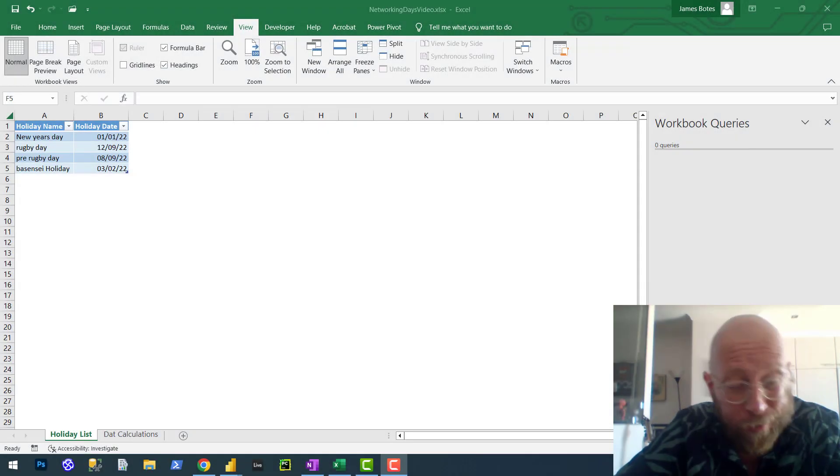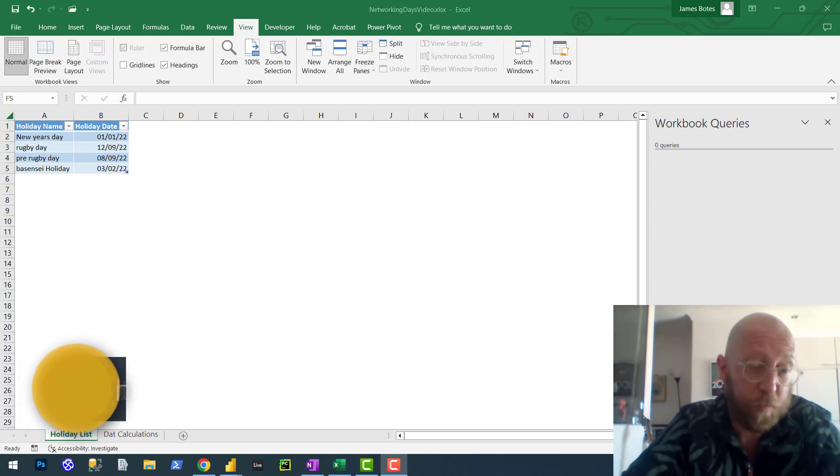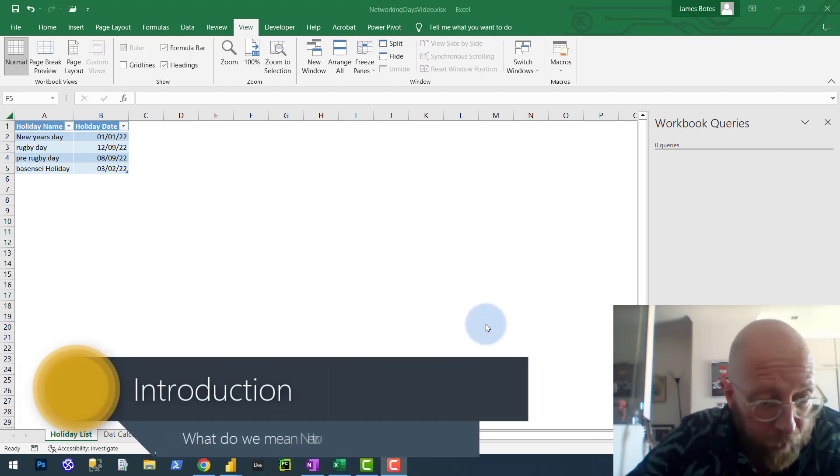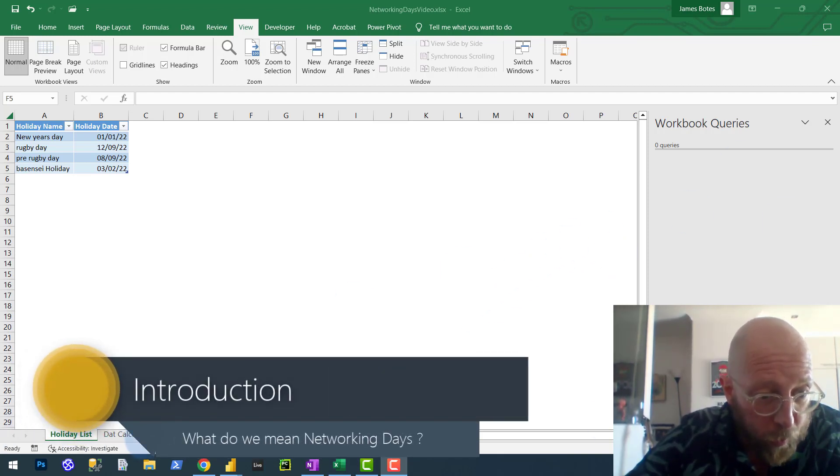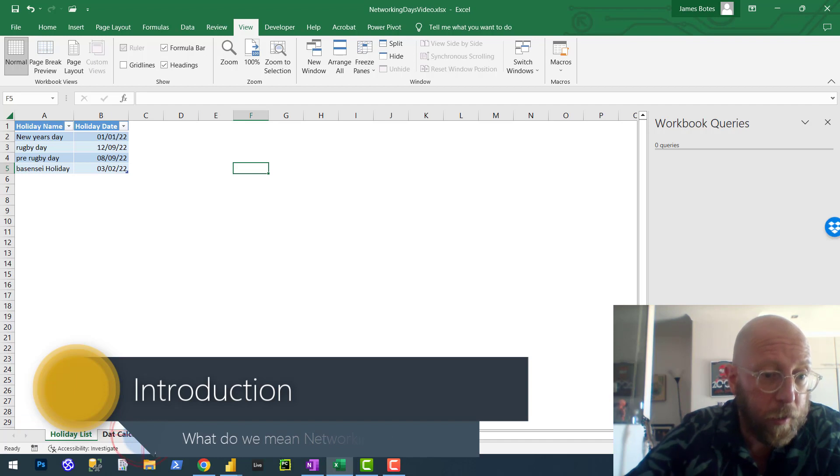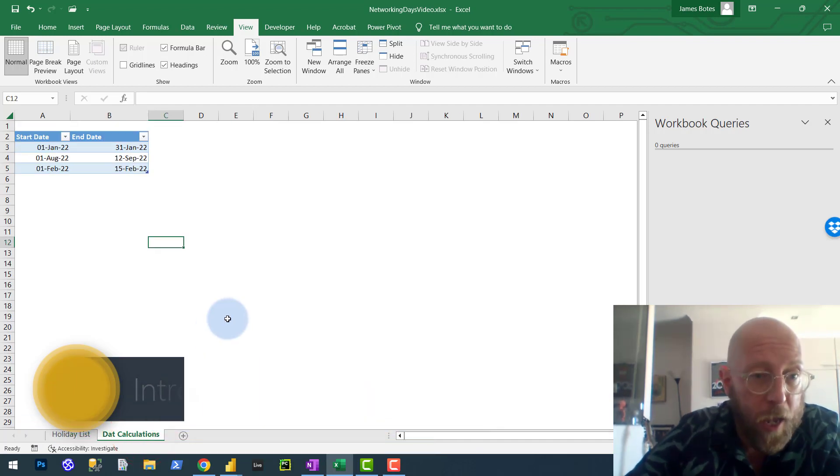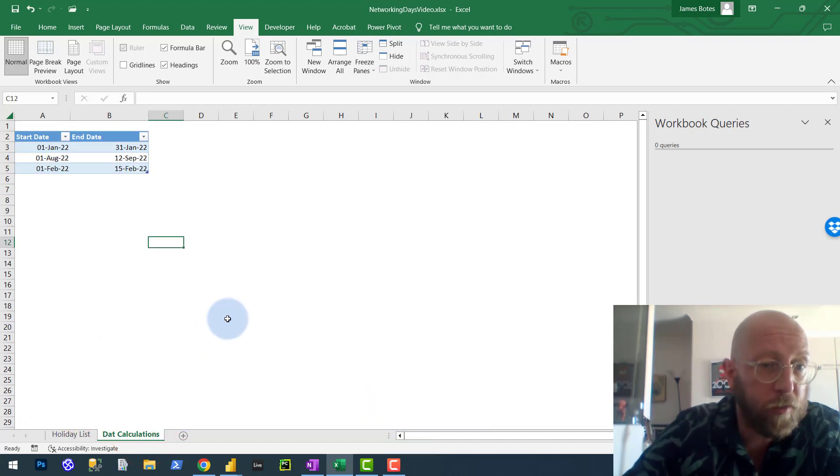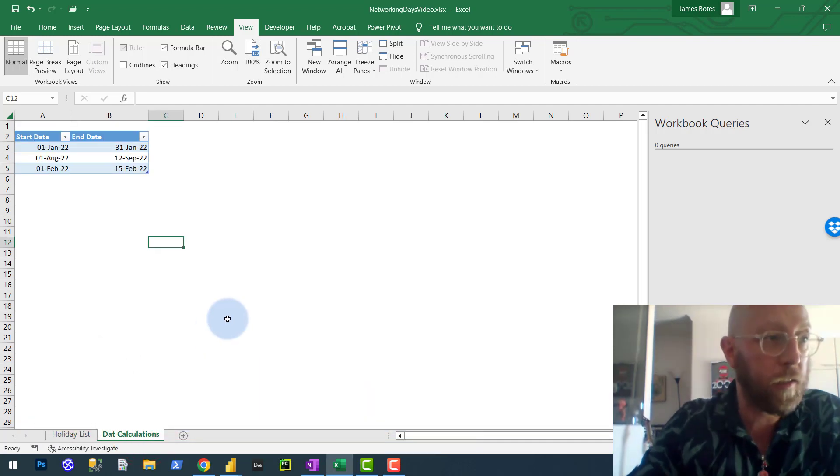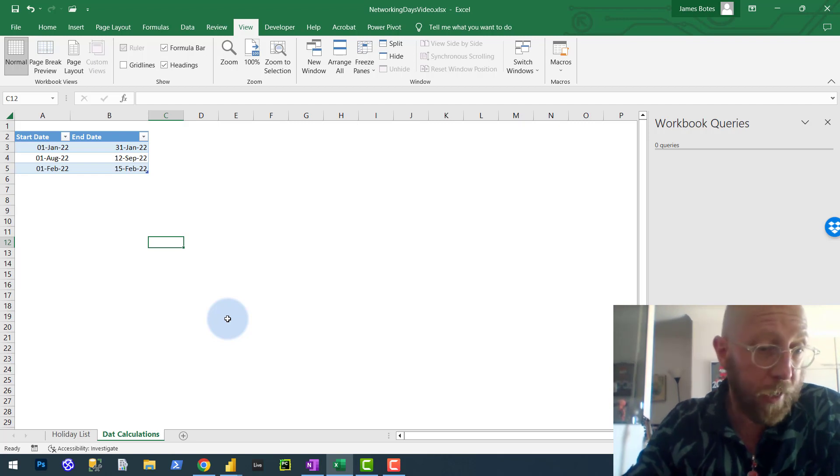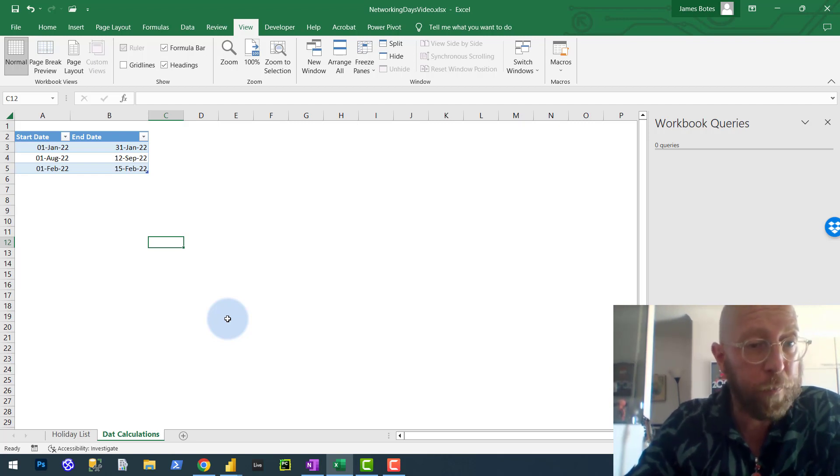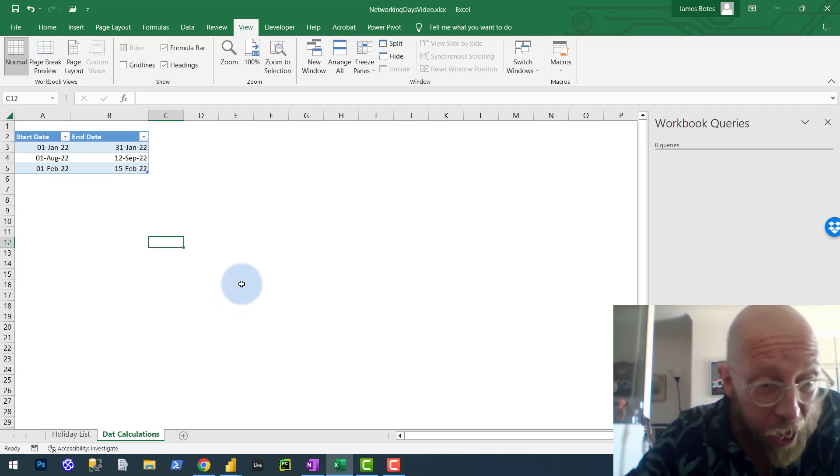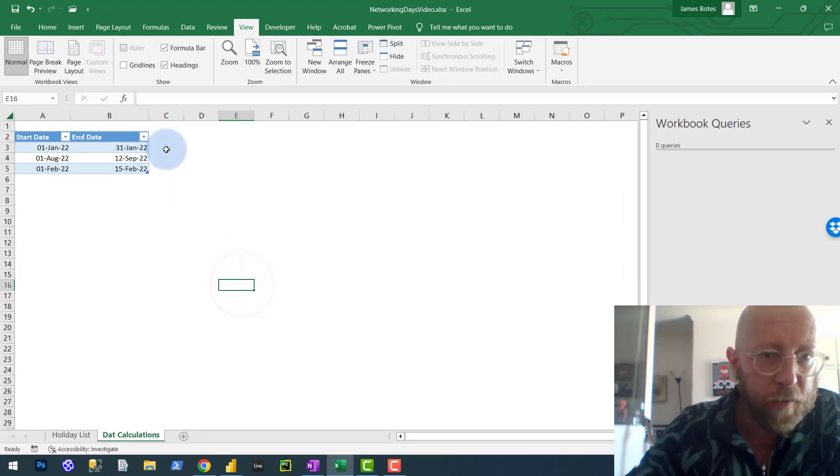What we're going to look at in this case would be the network days between dates. So network days, what does it basically mean? A normal work week consists of Monday to Friday, and you want to see how many days are between the two dates, start and end date, but you also want to exclude weekends and you want to exclude any public holidays.